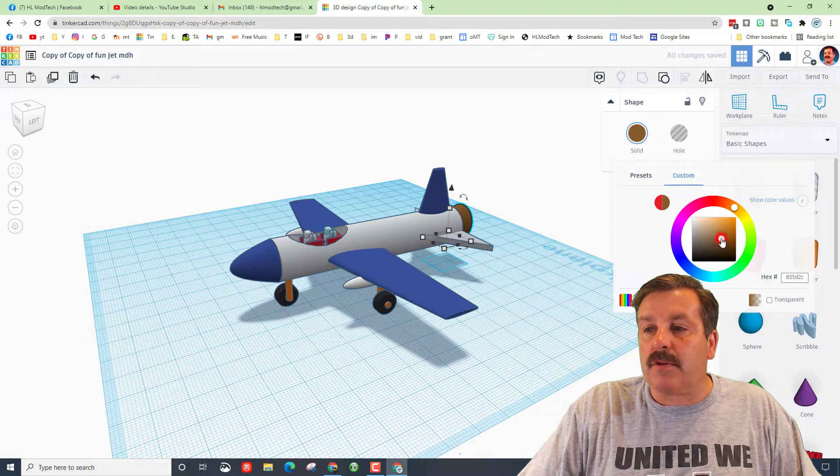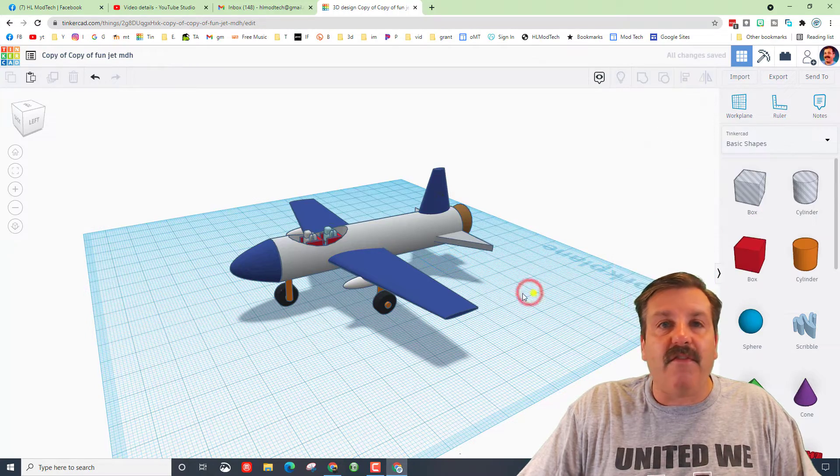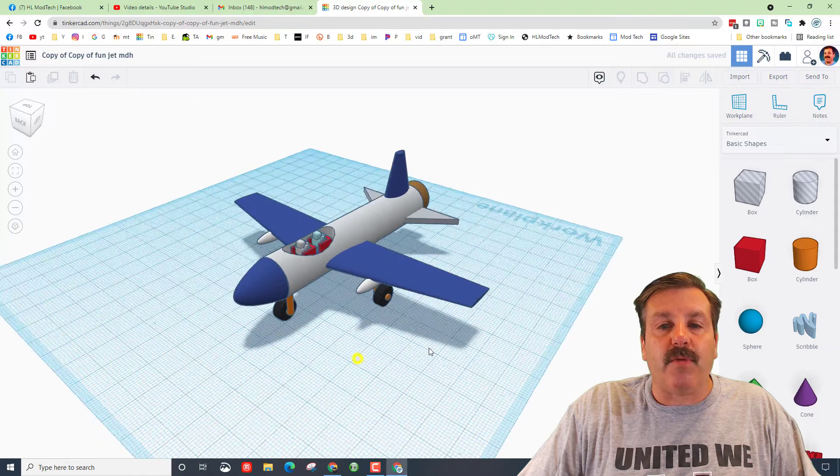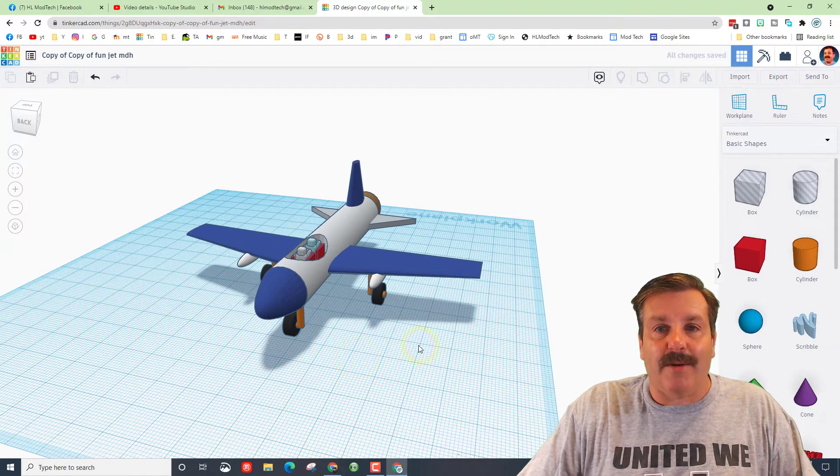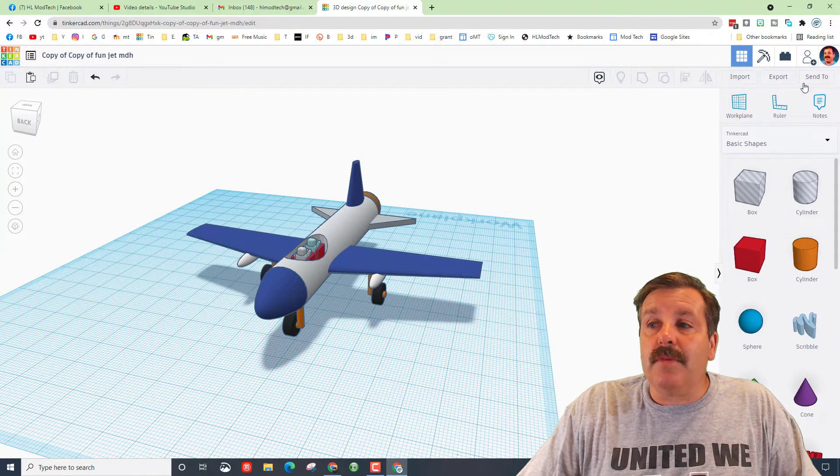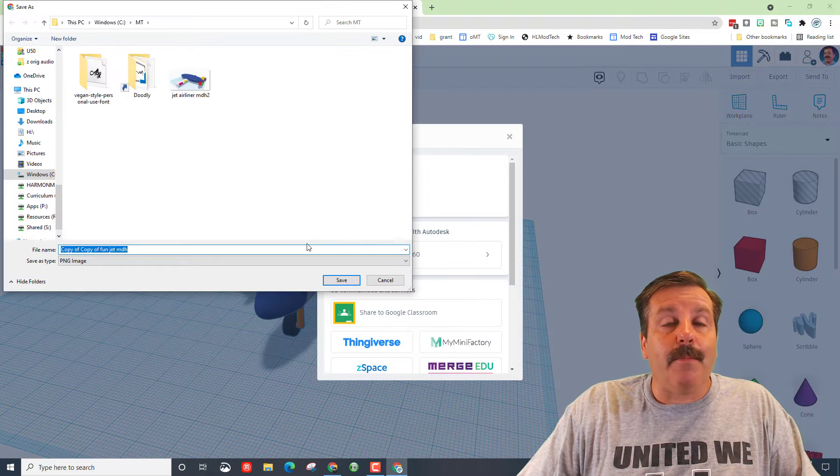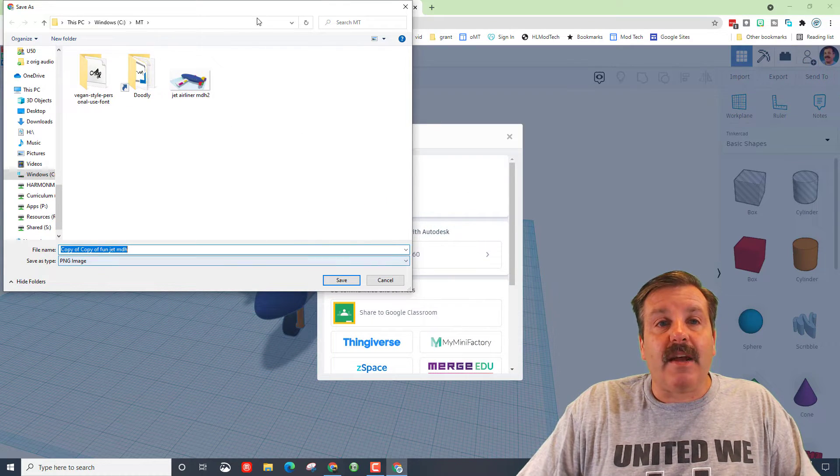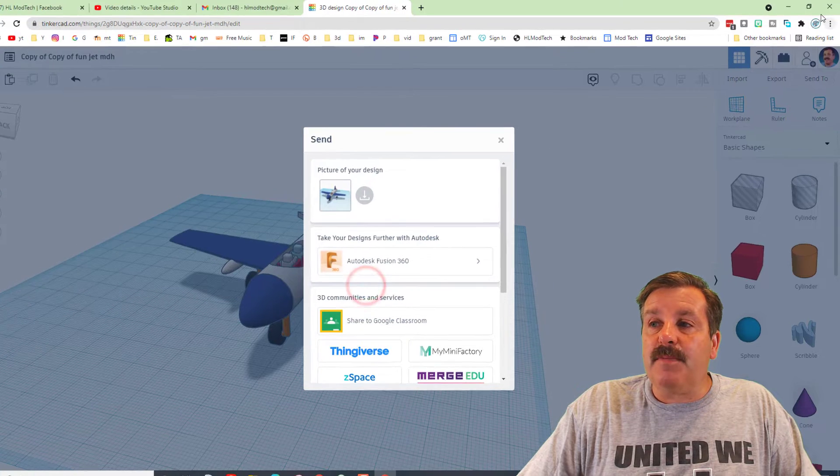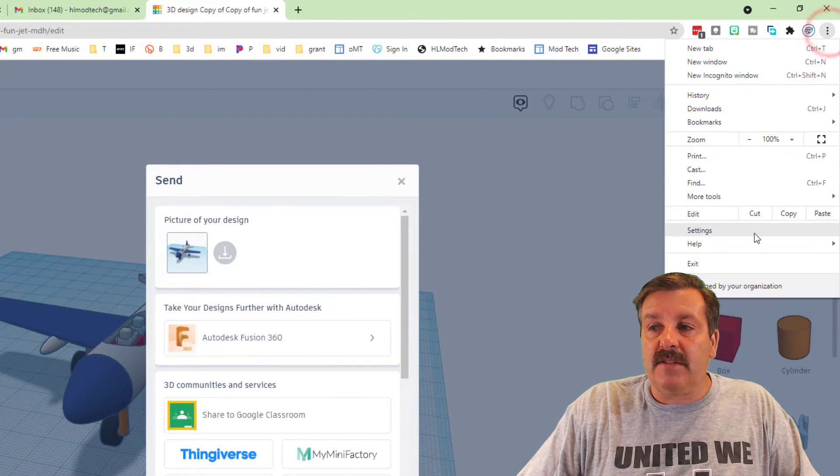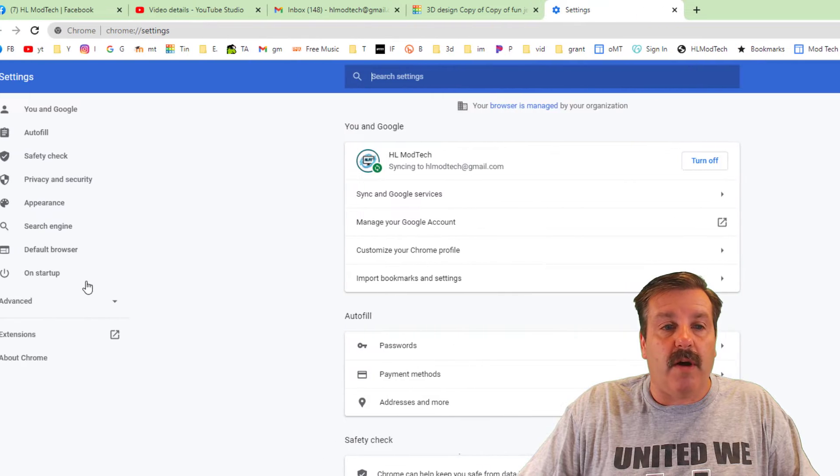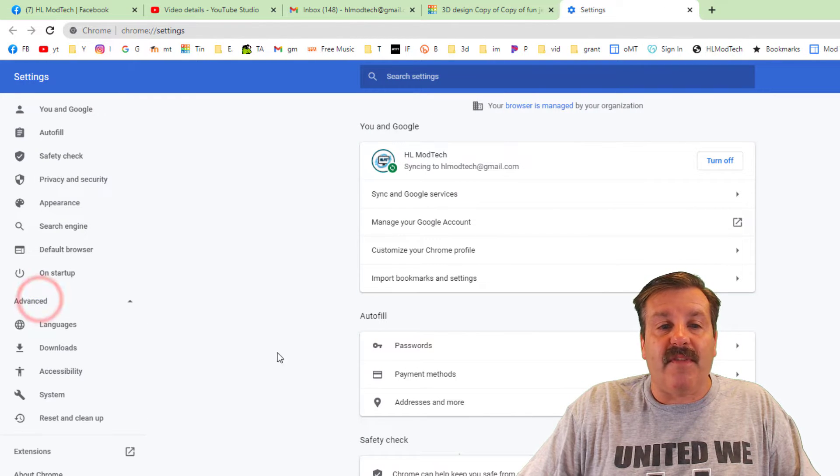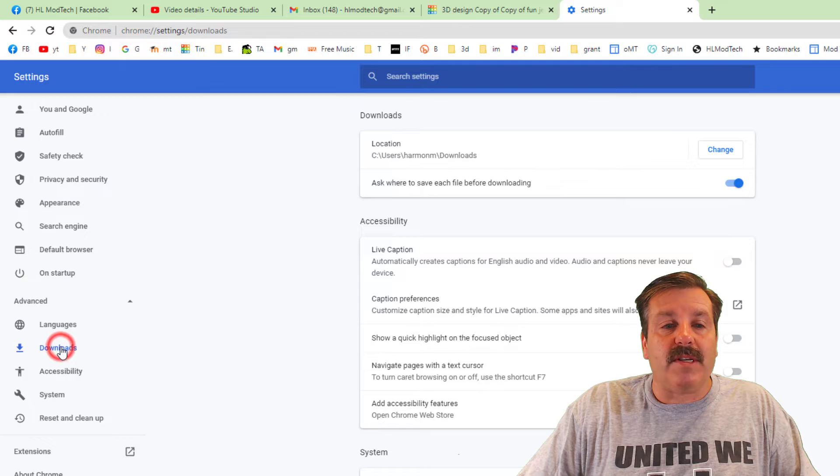Then friends, once you do is simply go to Send To and bam, you can download your cool picture. Now you'll notice mine asks me where to save. That is because I have went into settings, which is something I would like you to do as well. On settings I would like you to go to Advanced and I'd like you to go to Downloads.